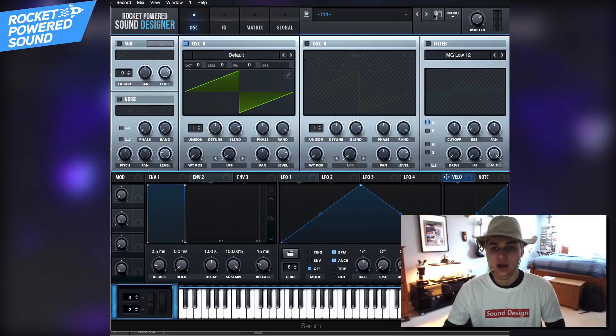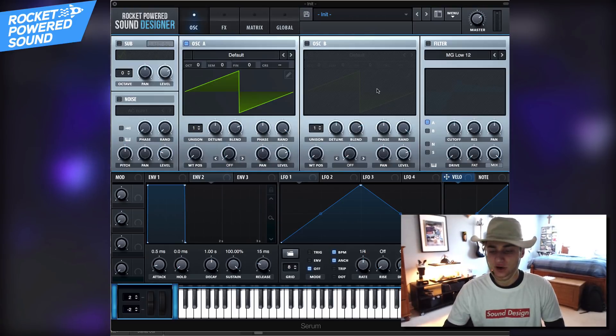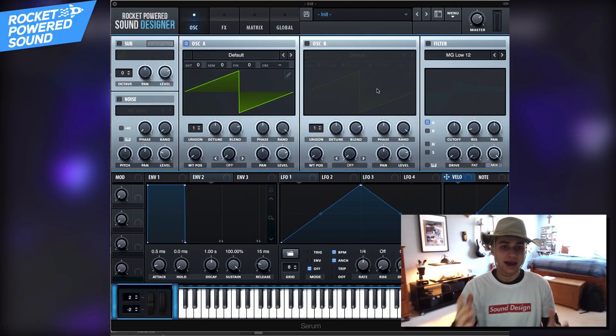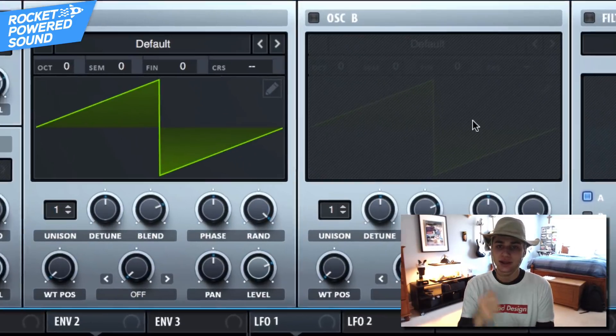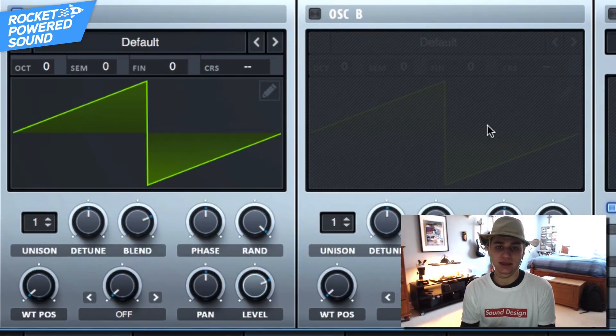What's going on rocket powered sound designers, welcome to the best channel on YouTube for serum tutorials. Now what do you say we just go ahead and jump straight into the video. First things first, we got oscillator A and we got oscillator B here.